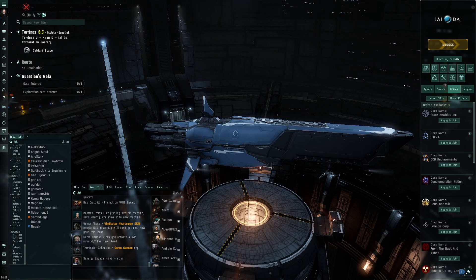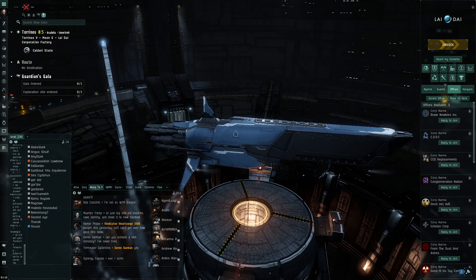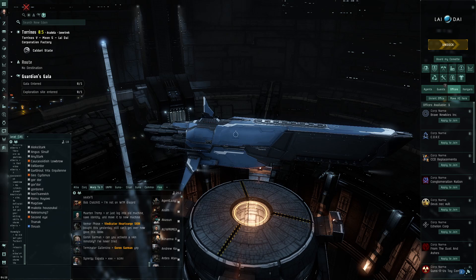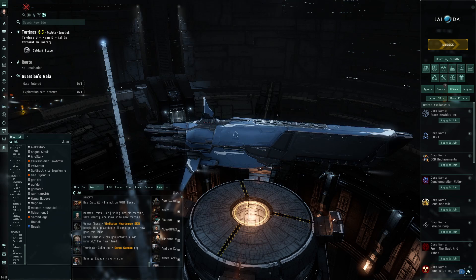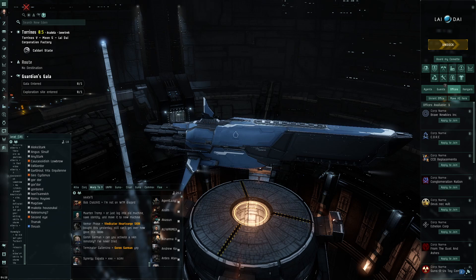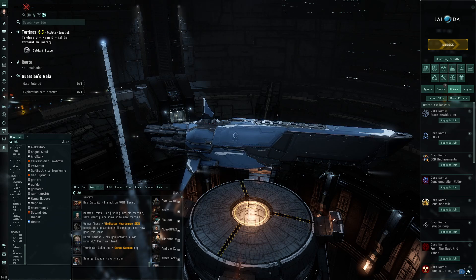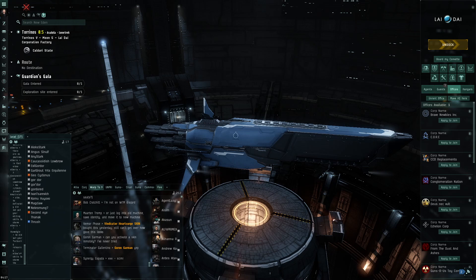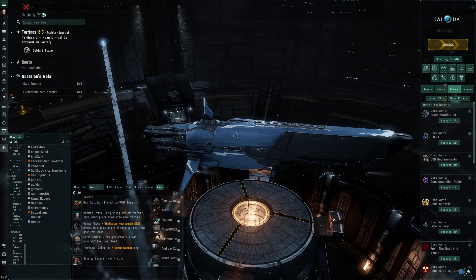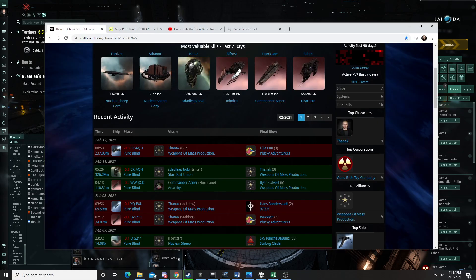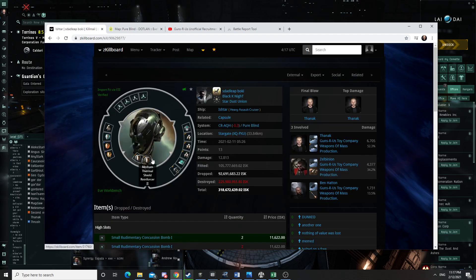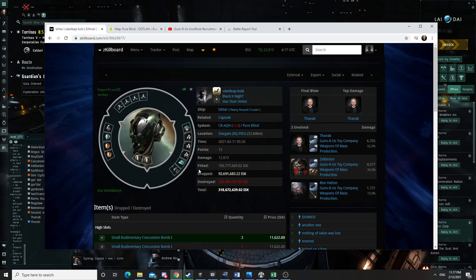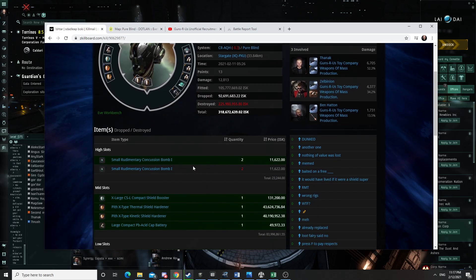So against cloaky campers our strategy is basically you're gonna die. Take as many bombers as you can with you if you're gonna die. And then we located their system and we're trying to hit them. And if we find some of them doing escalations and stuff, we hit them. And that's one of the kills we did have. So we did manage to grab one of their Ishtars doing just that.